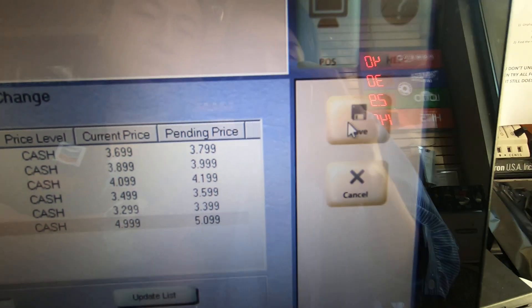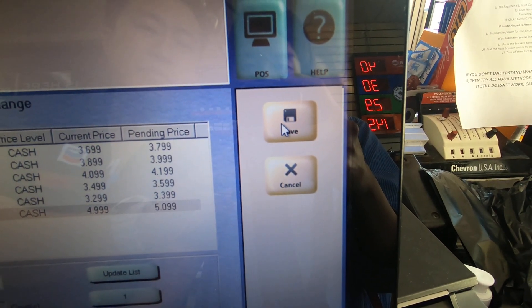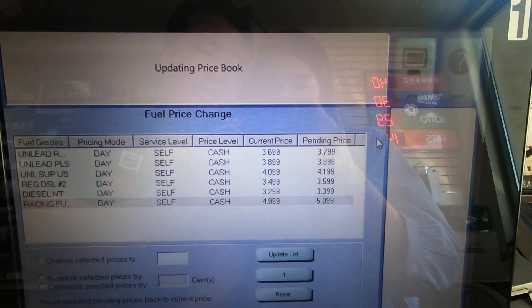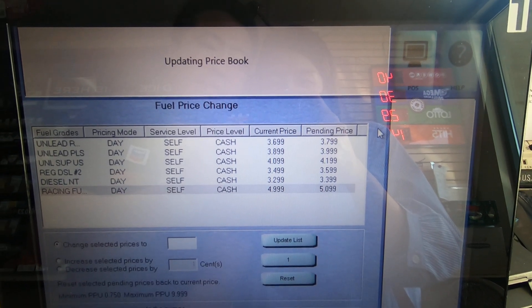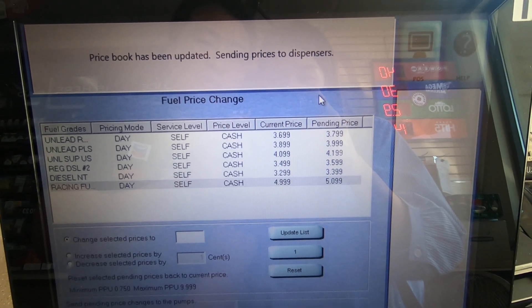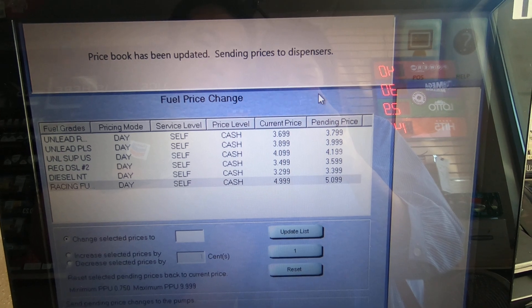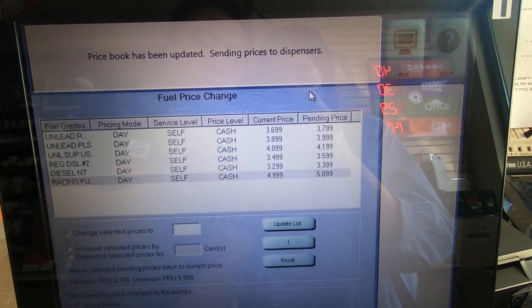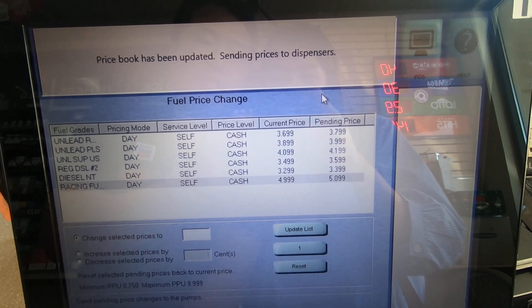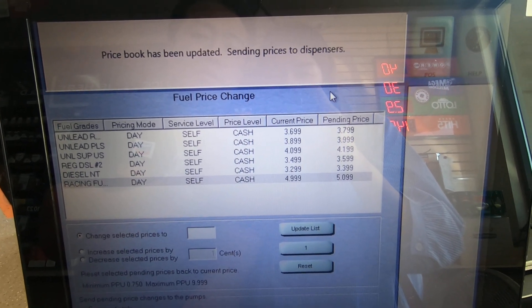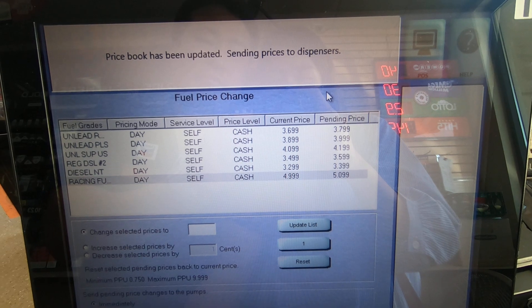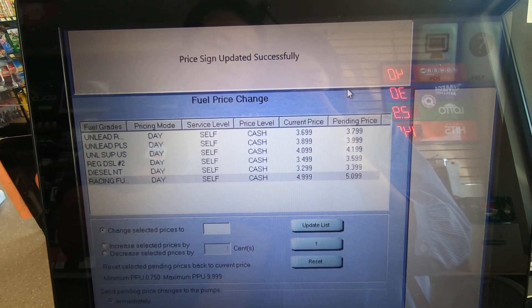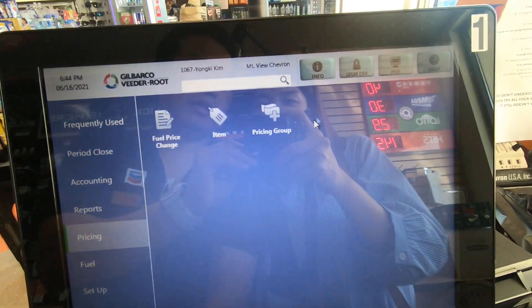Anyways, hit Save. While updating, you have to wait about ten seconds. Okay, successfully finished.